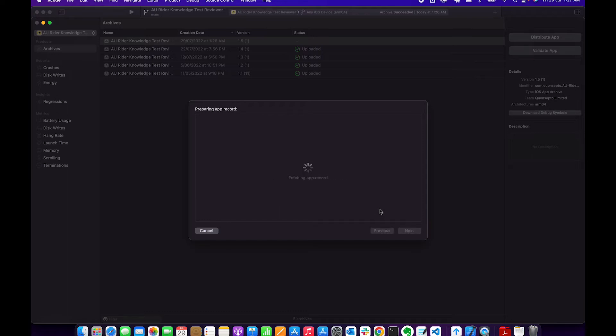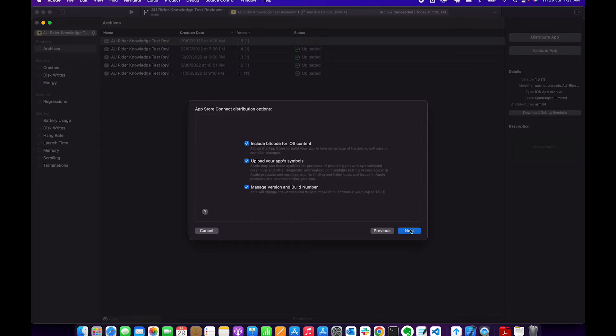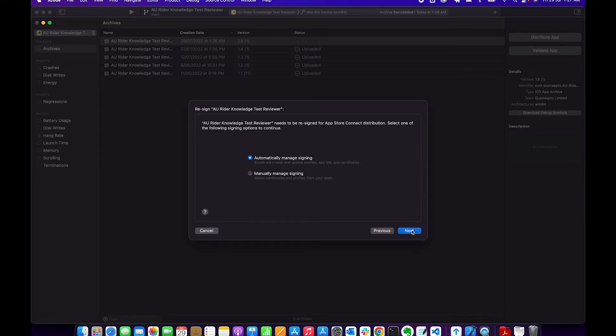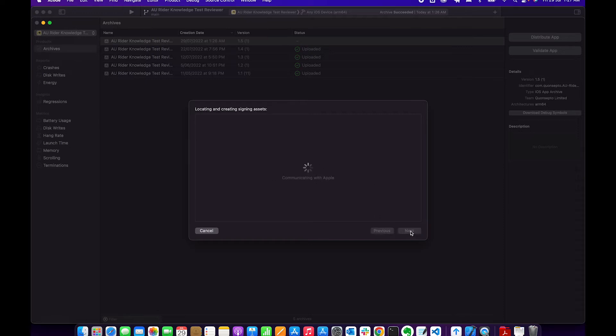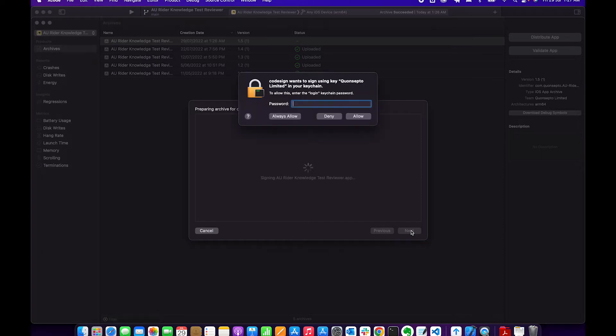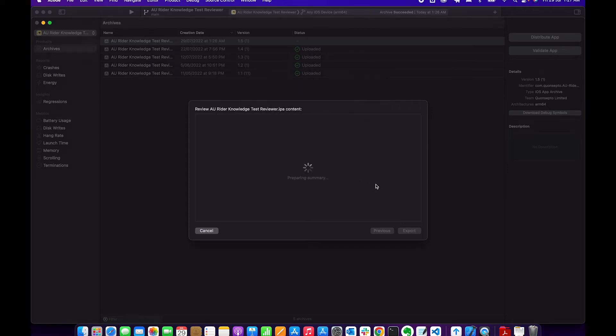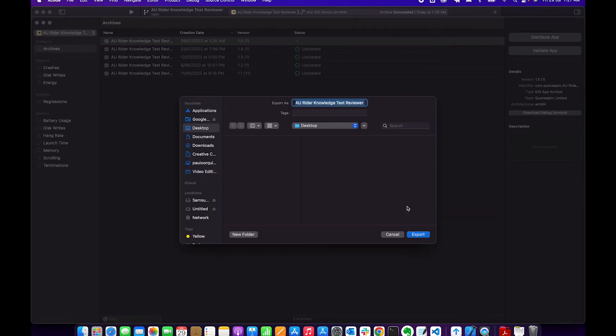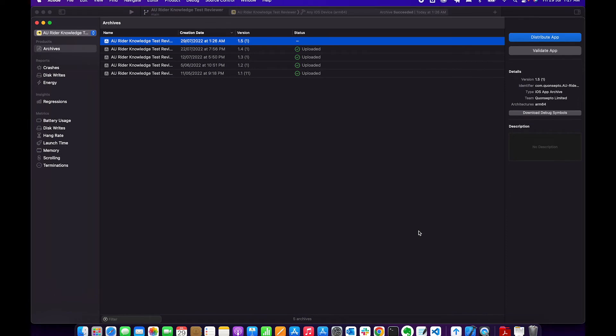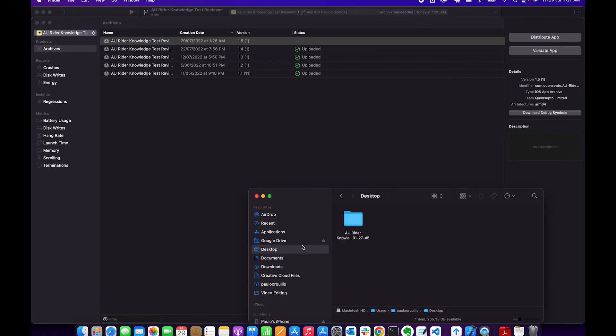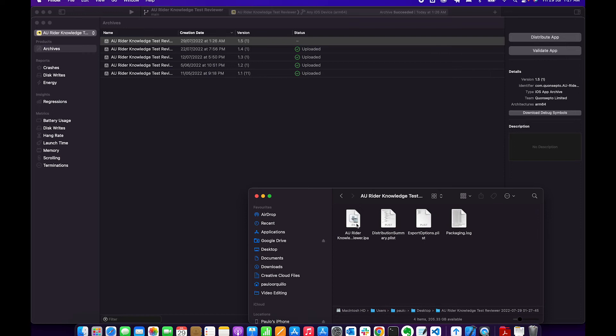Next, automatic manager signing. Yes, it's gonna prompt you for your administrator password. Export. I'm gonna save that to my desktop. Cool. Once that is saved on the desktop, just to verify, we have an IPA file in here.